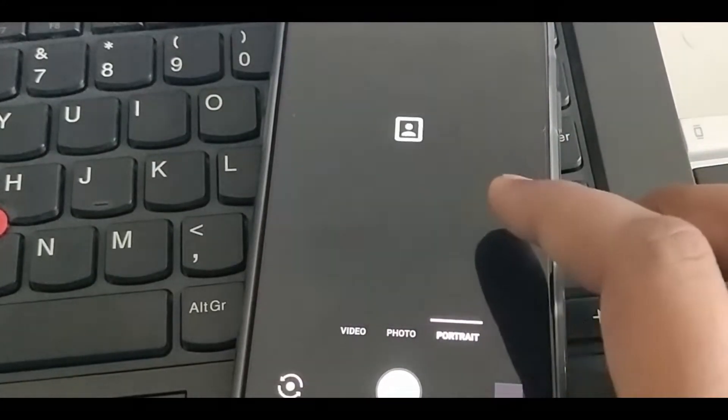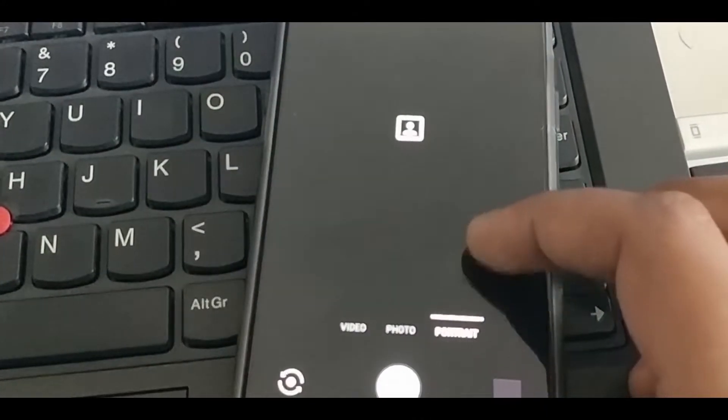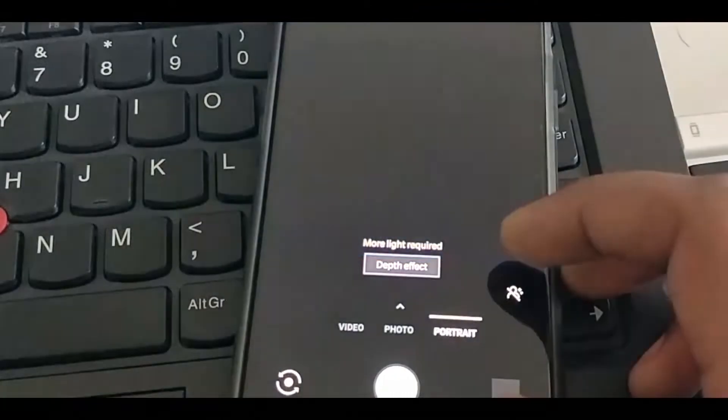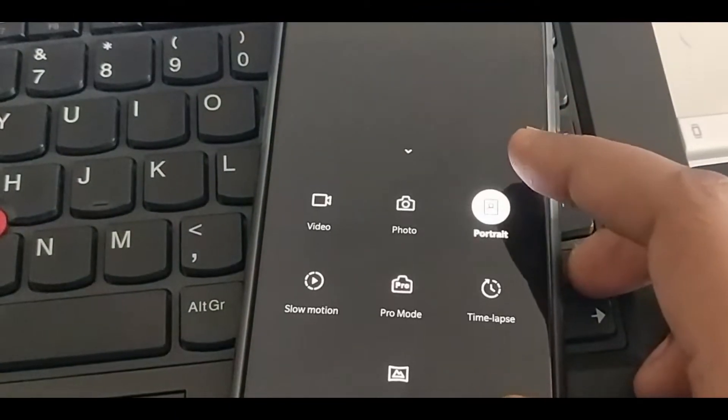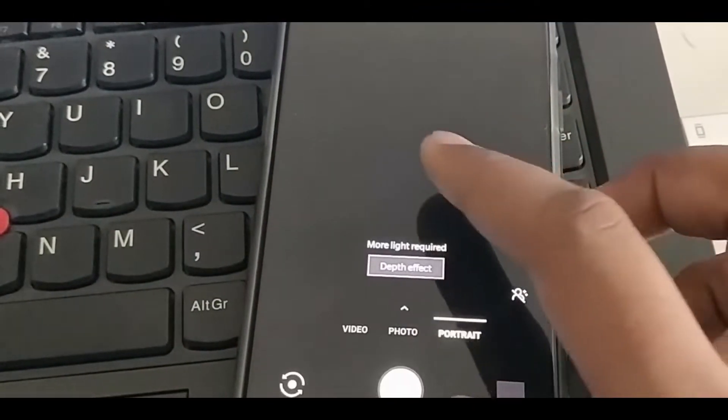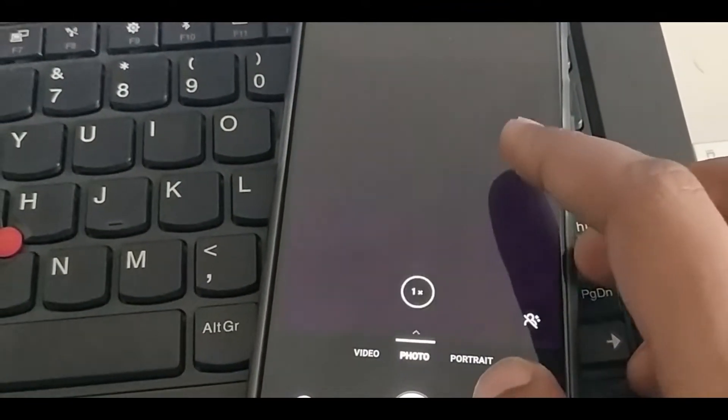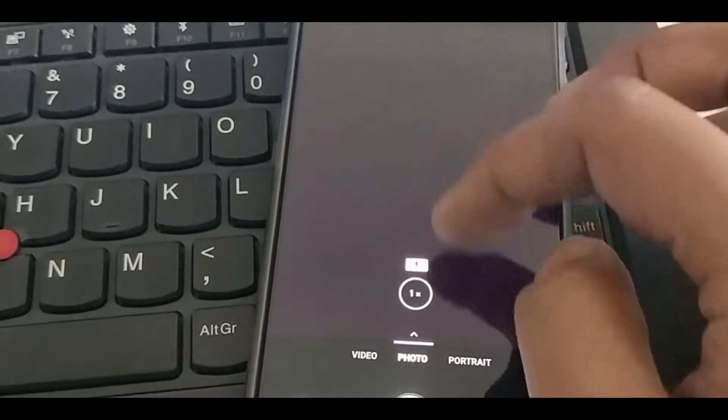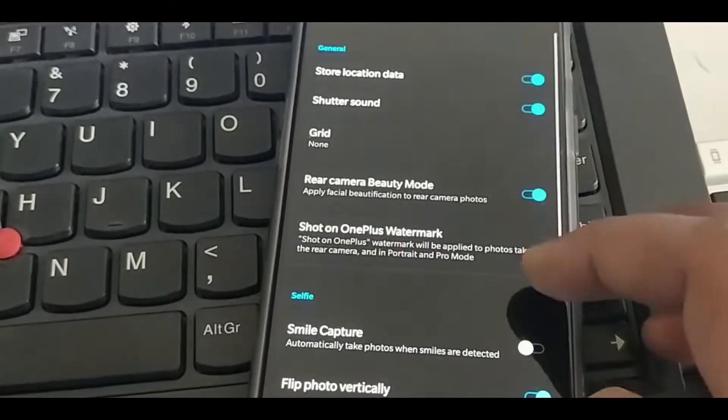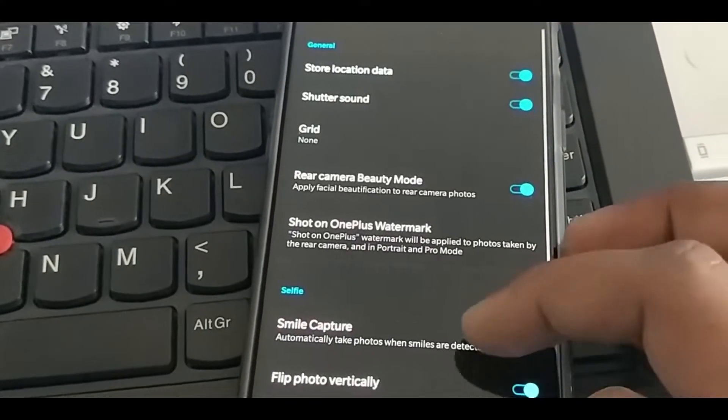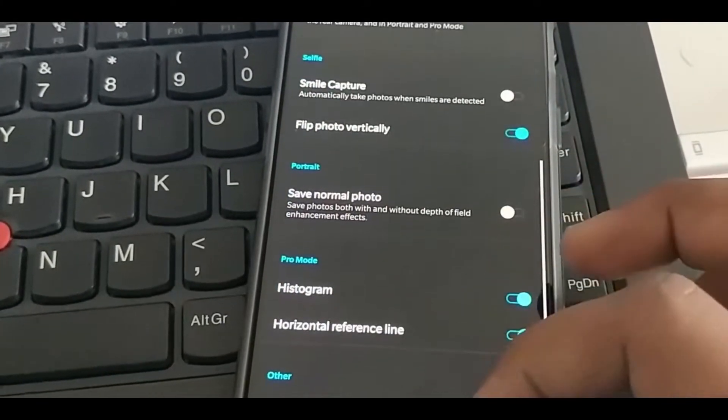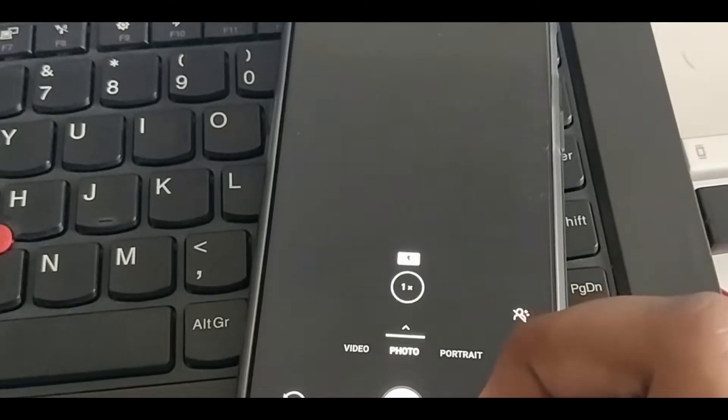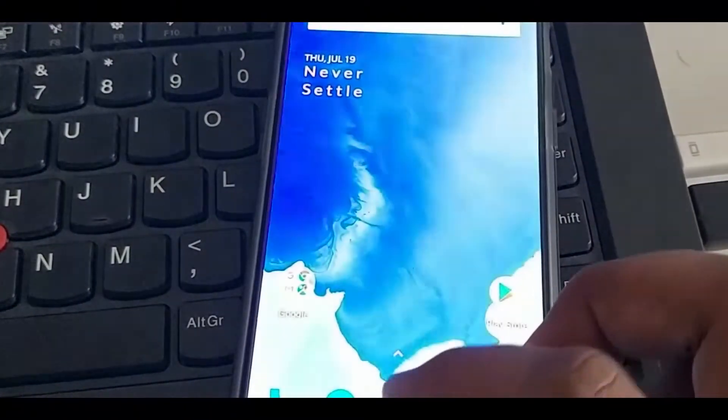Google Lens has also been integrated into this, so it is not showing because it has not been signed up yet. Google Assistant is not active.